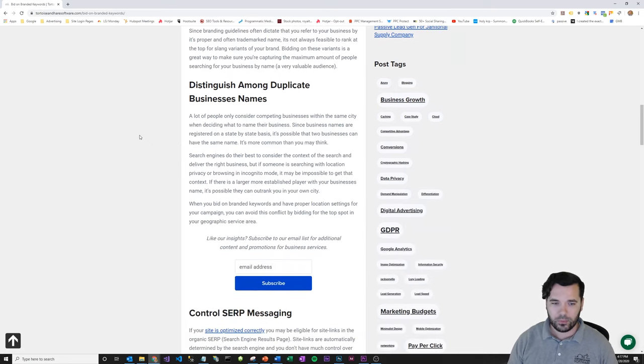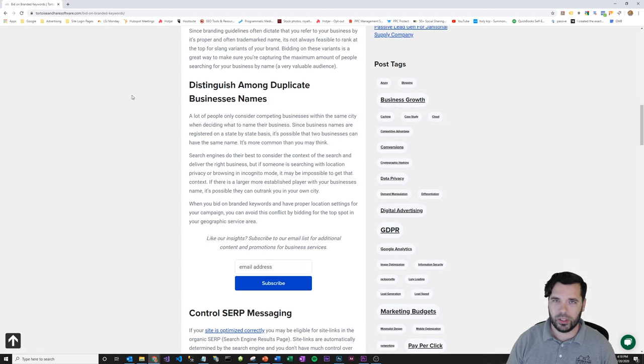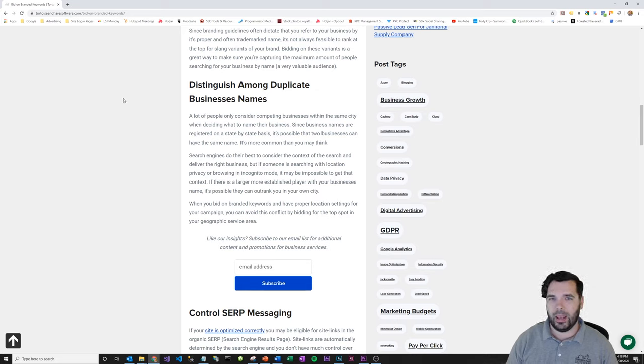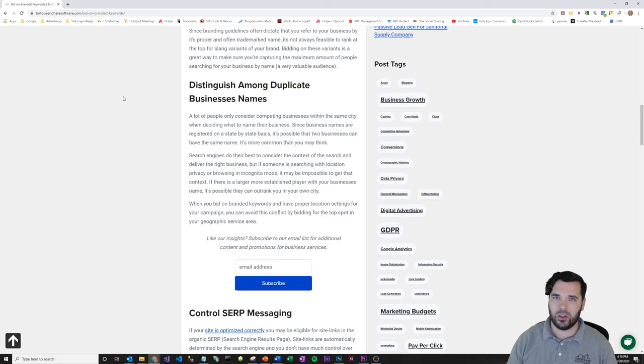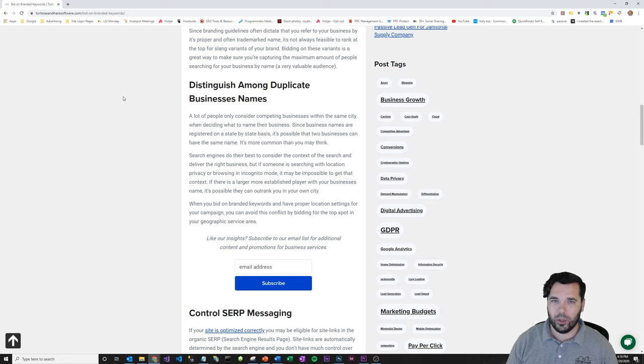Another good reason here is to distinguish among duplicate business names. Believe it or not, most state name reservations are made at the state level. So you can have two companies named the exact same thing, and if you want, you can geographically limit your campaigns.